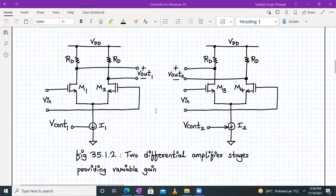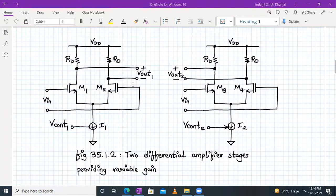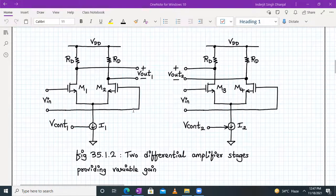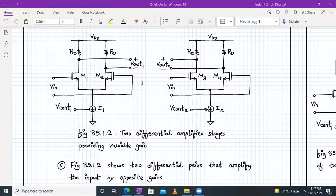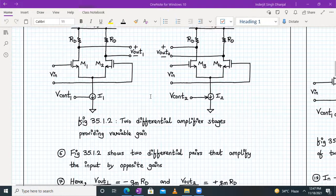So we have two differential amplifier stages providing a variable gain. On the left hand side, we have one circuit whose current source is controlled by V_control_one, the current flowing is I1, and this produces output V_out_one. In the second circuit, we are controlling the current source with voltage V_control_two, the current flowing is I2, and the output is V_out_two. This figure is showing you two differential pairs which will amplify the input with opposite gains.